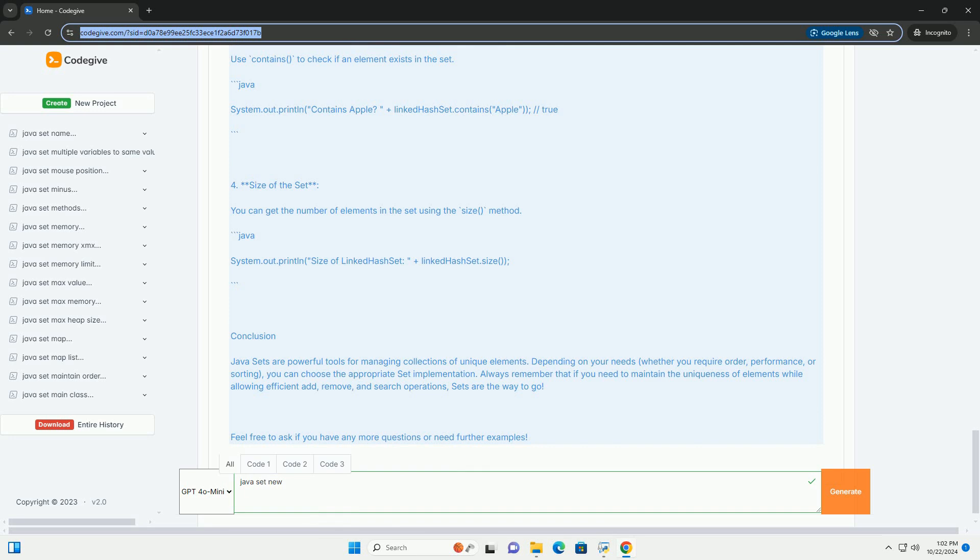Common Implementations: HashSet offers constant time performance for basic operations like add, remove, and contains. LinkedHashSet maintains a linked list of entries in the set, which allows for iteration in the order of insertion. TreeSet implements the SortedSet interface and orders its elements based on their natural ordering or a custom comparator.